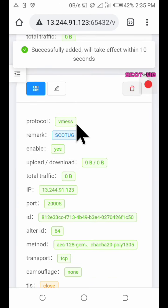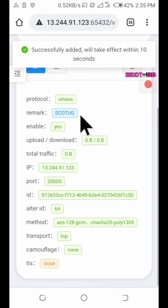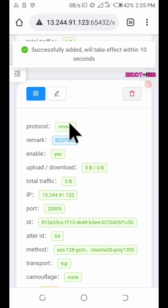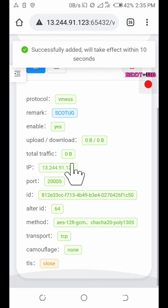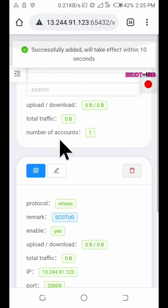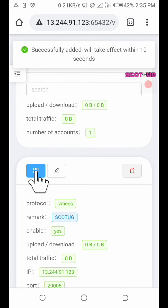After the account is created, you'll see everything. Now all you need to do is click here where you see the QR code.